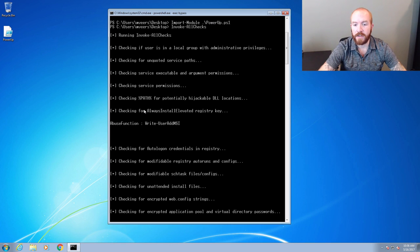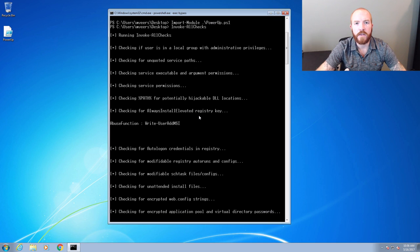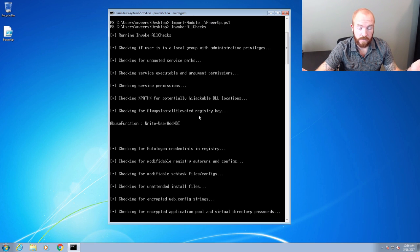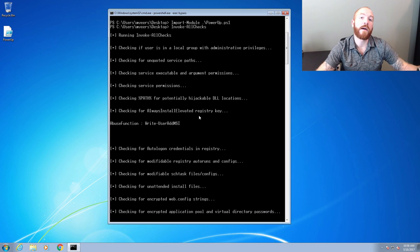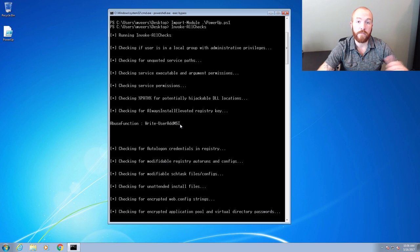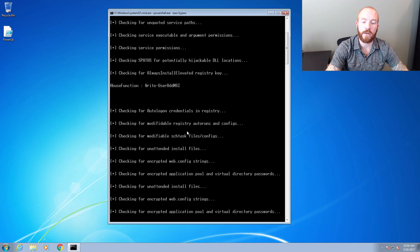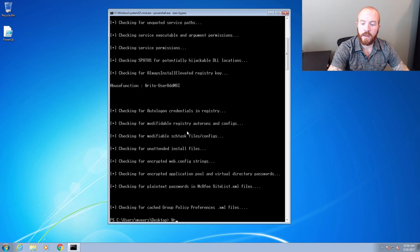AlwaysInstallElevated is a really terrible vulnerability, because what it essentially means is that if AlwaysInstallElevated is enabled in the registry, any user — regardless of whether or not they're an admin — can run any executable as an admin. That's really bad, because all a user has to do is create a binary that adds a new local admin or does something malicious, run it just like a normal user would run a program, and it will automatically run that program as an admin. HarmJ0y added functions to actually exploit these vulnerabilities — write-UserAddMSI is what we'll use to write out an MSI file.